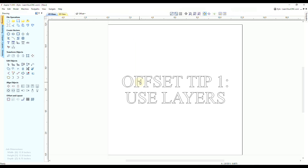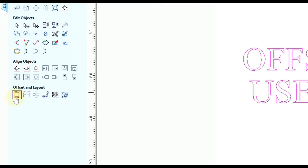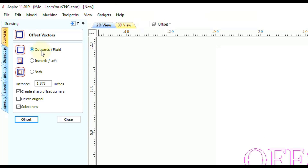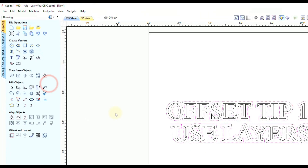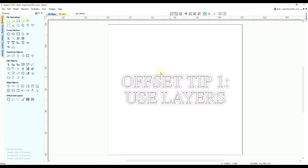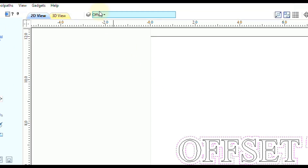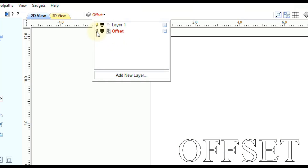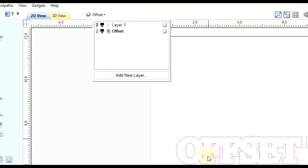If we select the vectors in the middle and open up the offset tool, let's say we wanted an eighth inch offset in the outwards direction — we type in one-eighth of an inch and click offset. Now click close and you can see we have new vectors going around the original ones, nicely organized on a separate layer. You can turn the visibility off for those, as well as the original ones, to separate them much easier.